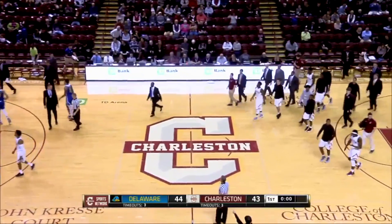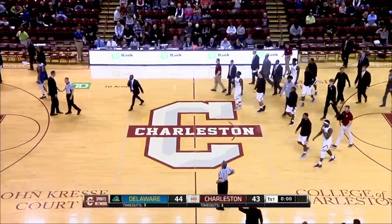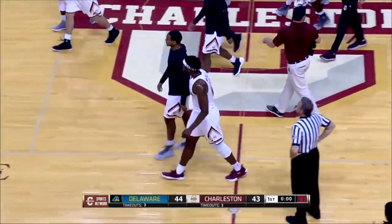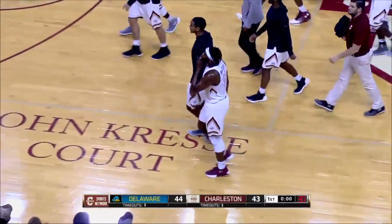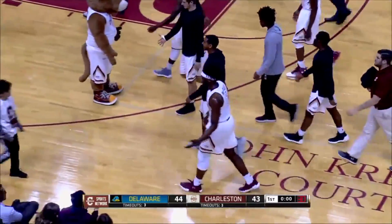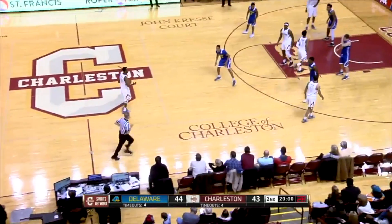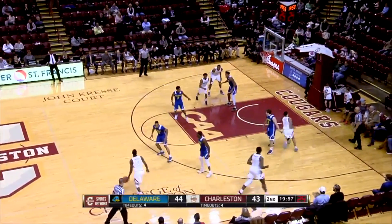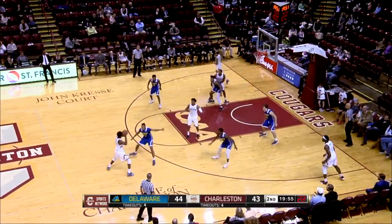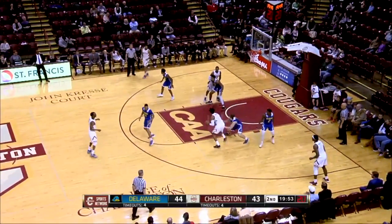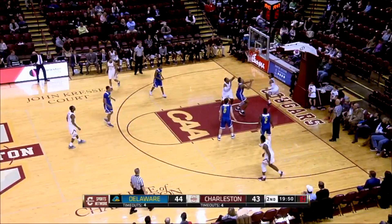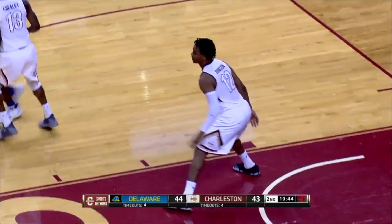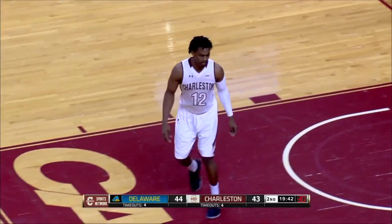And that will end the first half. So 20 minutes in the books: Delaware 44, Charleston 43. One of these teams 20 minutes away from starting out CAA play 2-0. Cheely has it, bounce pass to Cam Johnson in the middle of that zone. He'll drive straight to the basket, layup is good. Cam Johnson strikes first and puts Charleston on top 45-44.